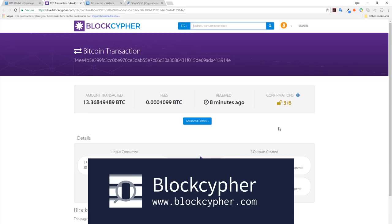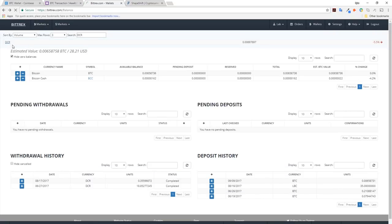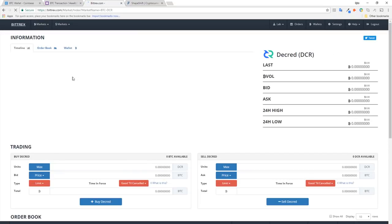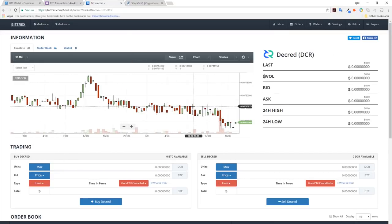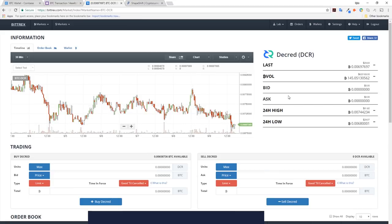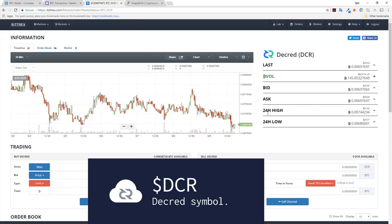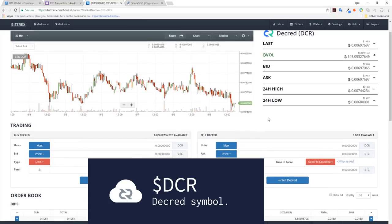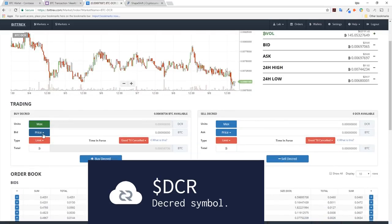Bittrex allows funds to be spent after only two transactions. These transactions have been confirmed on the blockchain. We can find Decred in the exchange by typing DCR into the market search bar.